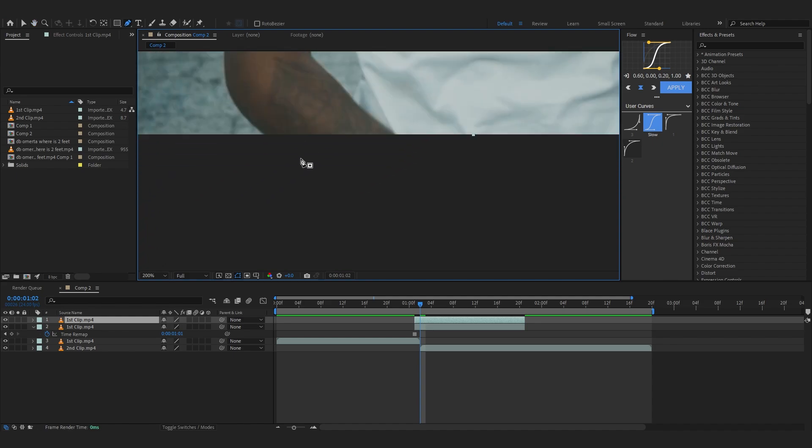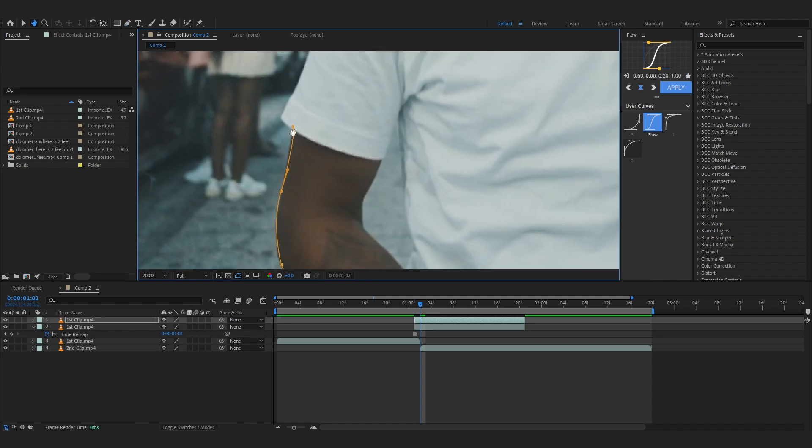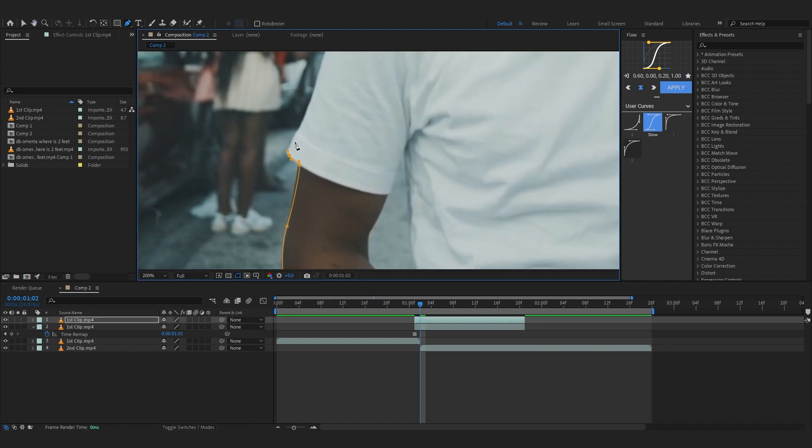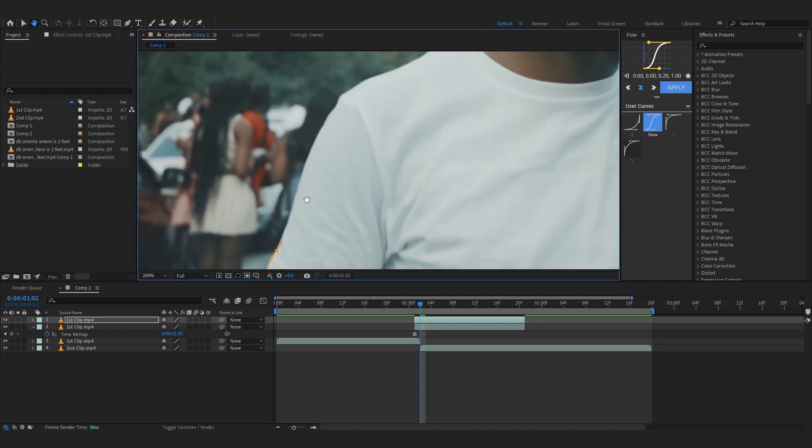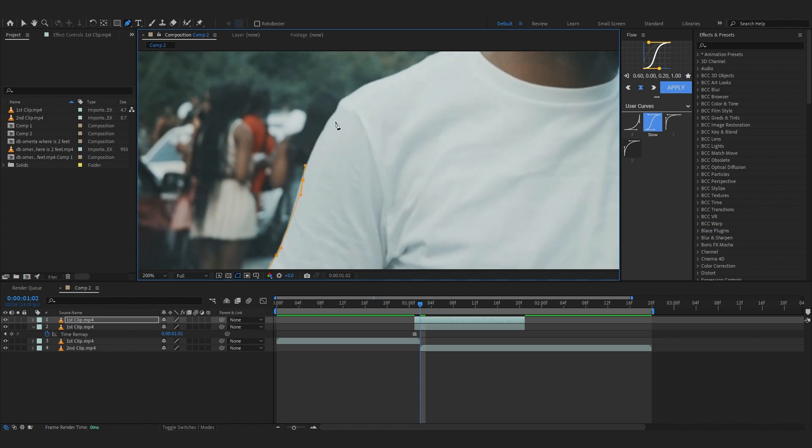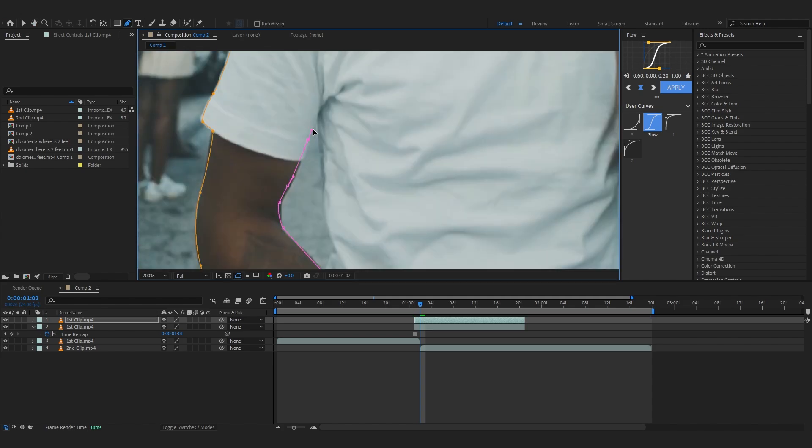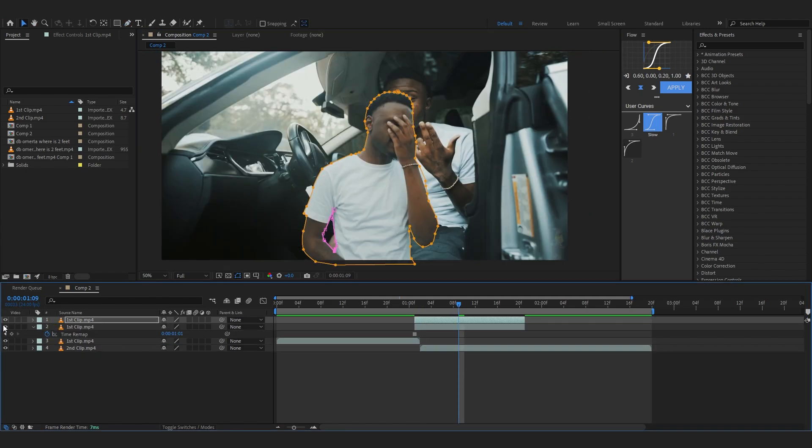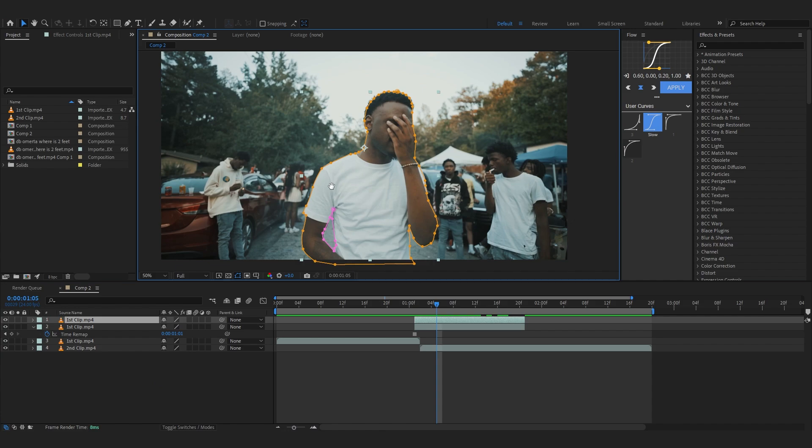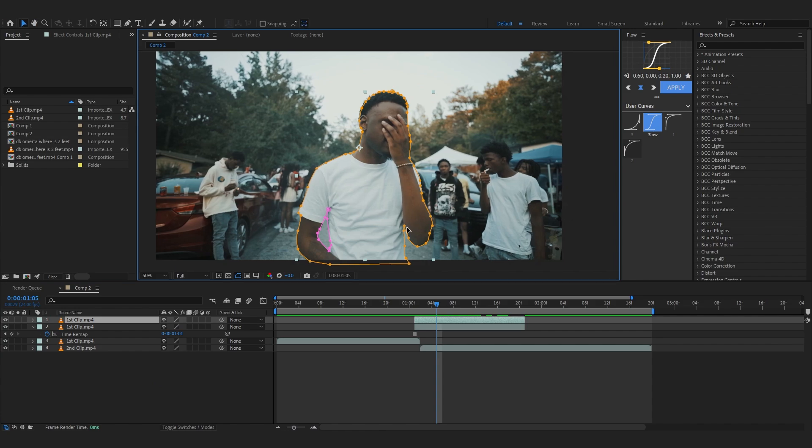Take your pen tool and start masking out your subject. You can make a rough mask around him, doesn't have to be perfect. After that you can see your subject is separated.